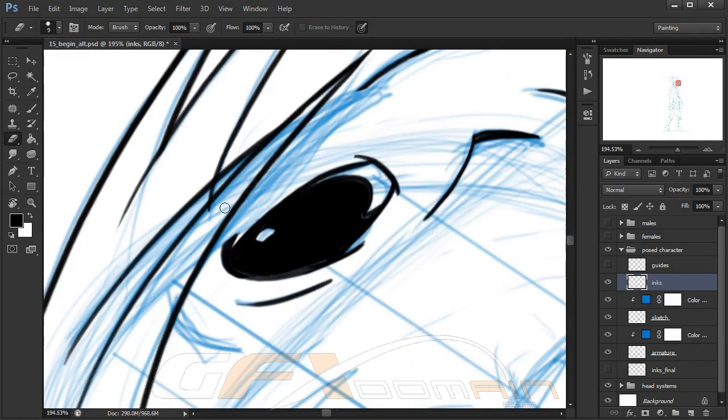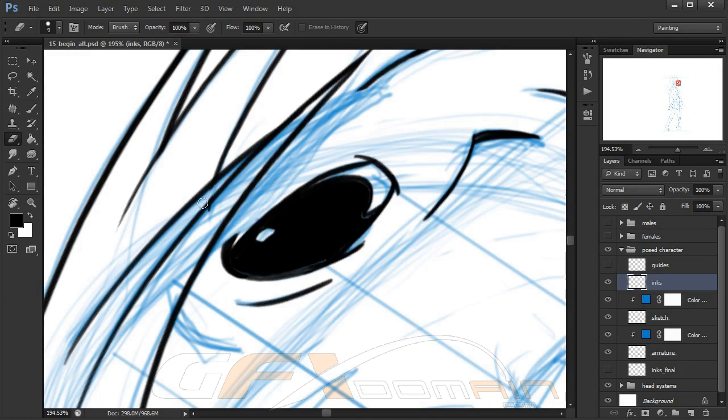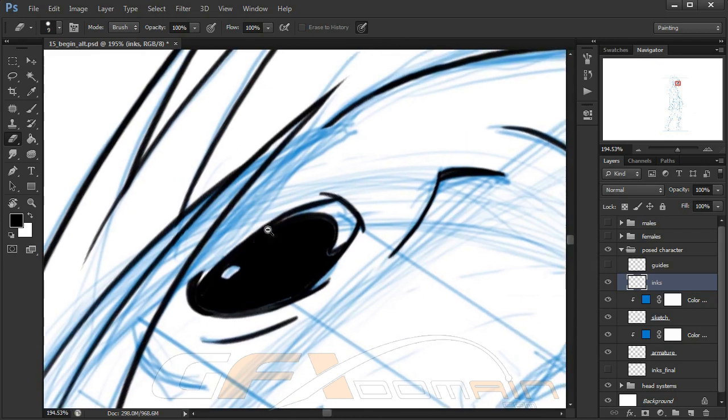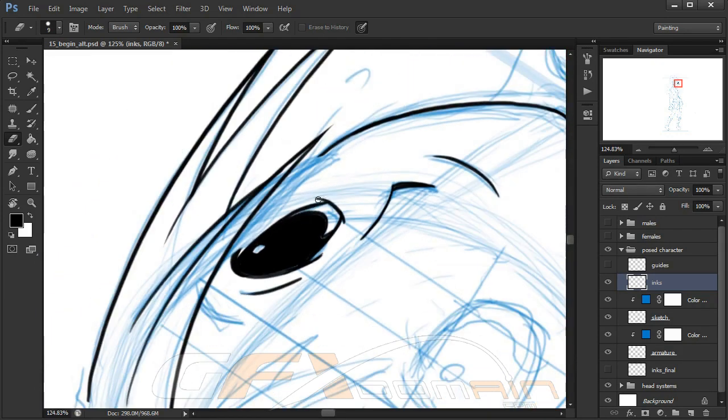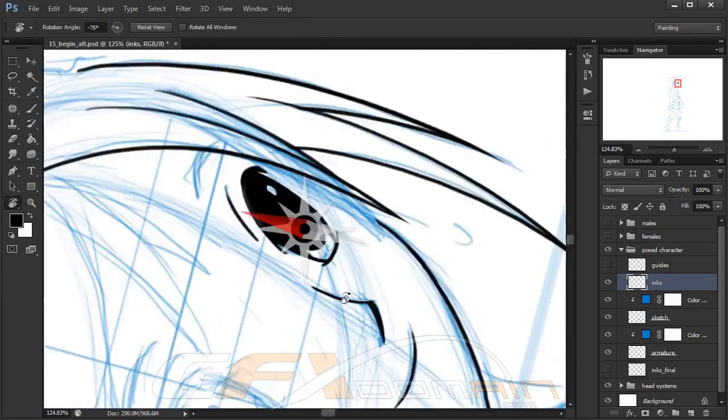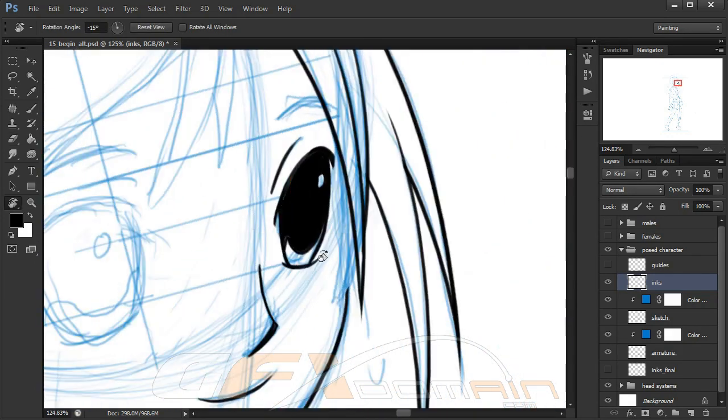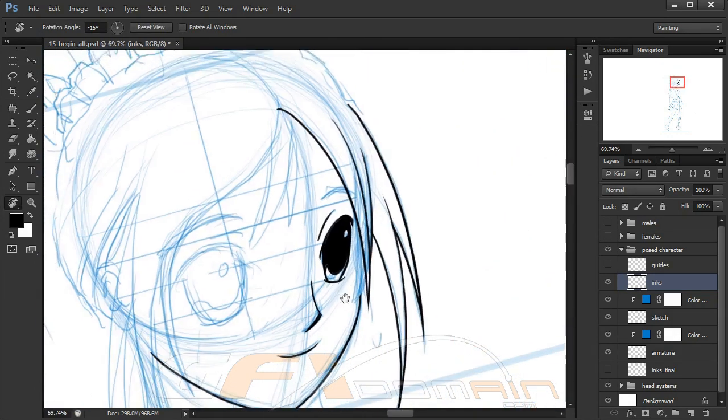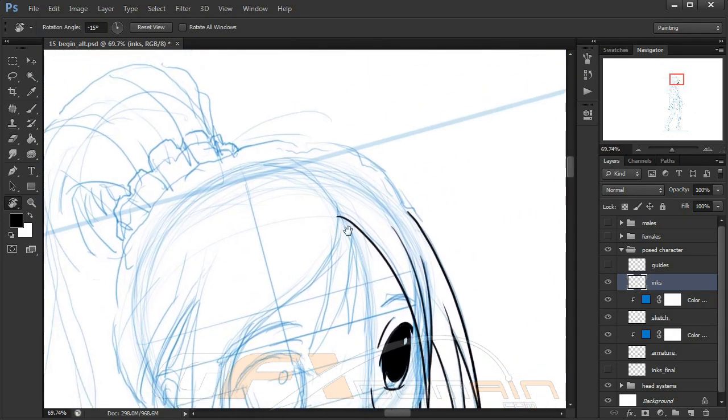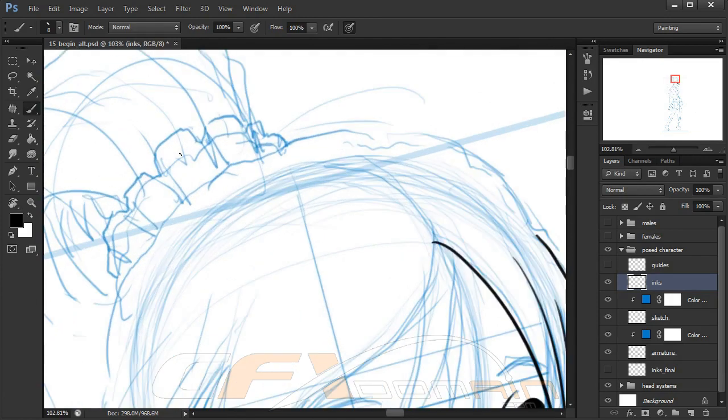Another thing you want to make sure to do is come in and clean up little areas like this, where maybe hair is covering other hair that we've already drawn. Make sure we peel that line work back so we don't have any confusing lines there. Let's come up here and work on her little hair tie thing.